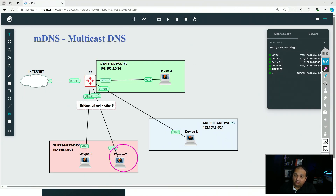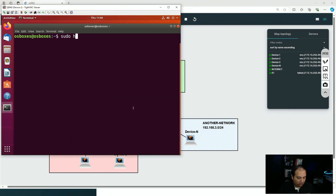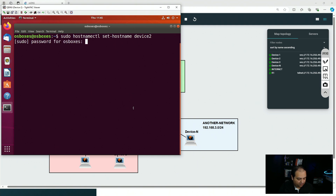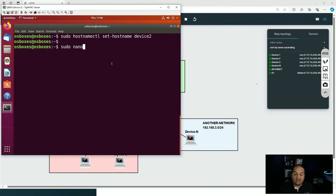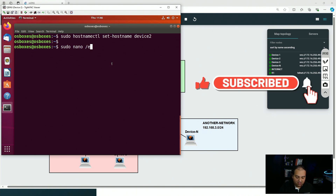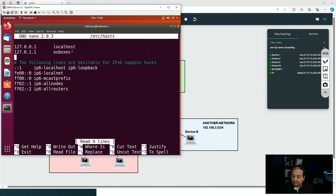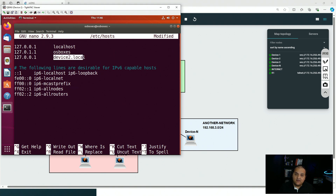I'll configure device two to show how to enable mDNS, though mDNS is already ready on devices one, three, and n. To set the hostname: 'sudo hostnamectl set-hostname device-two'. Next, edit the hosts file with 'sudo nano /etc/hosts' and add a new entry mapping 127.0.0.1 to device-two.local — mapping the mDNS domain to the localhost IP.